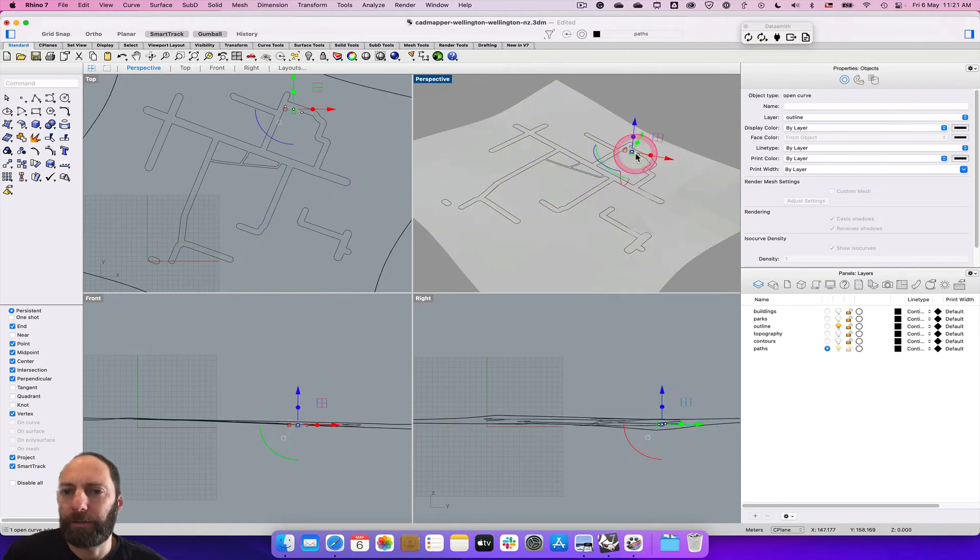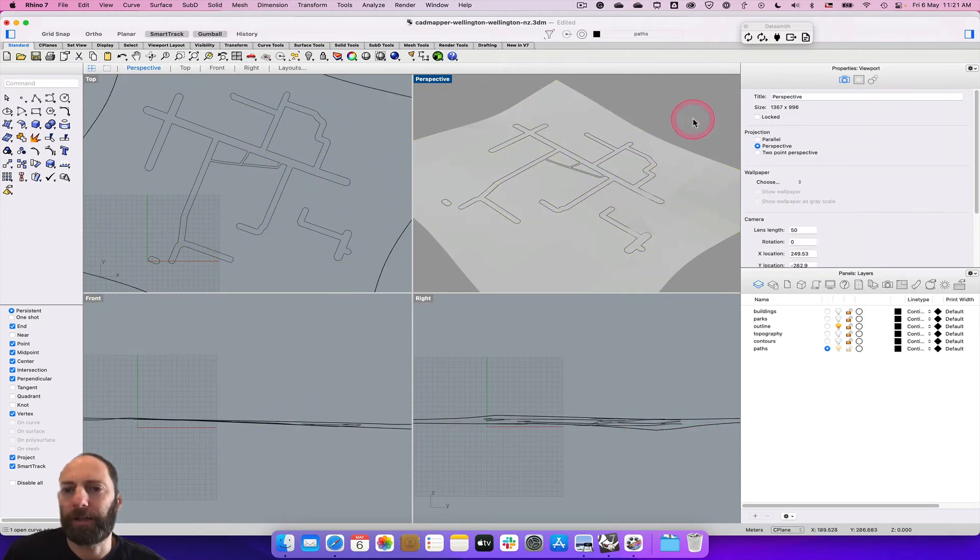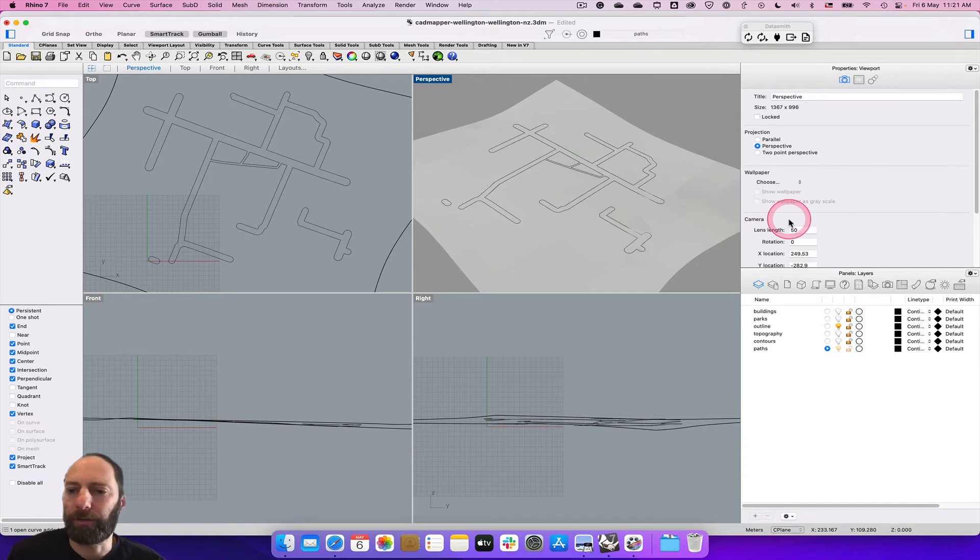If we now just select this, we can see that's on layer paths which is great. If we select the line work you can see that's on the outline, so we've got these on two different layers.